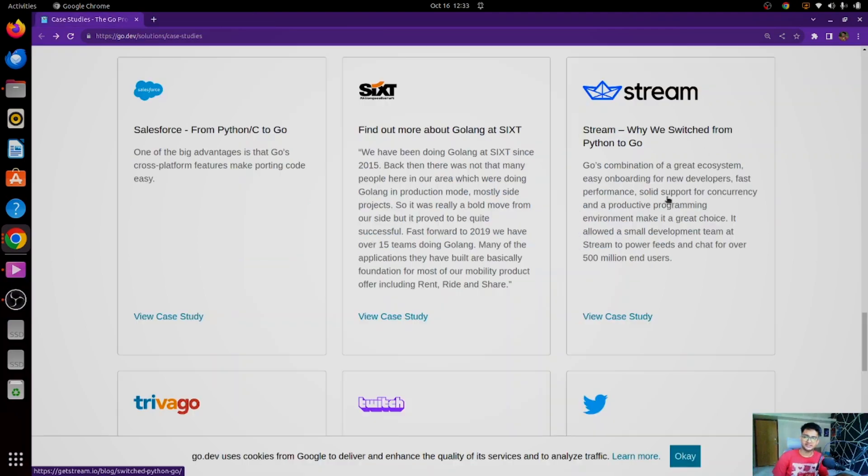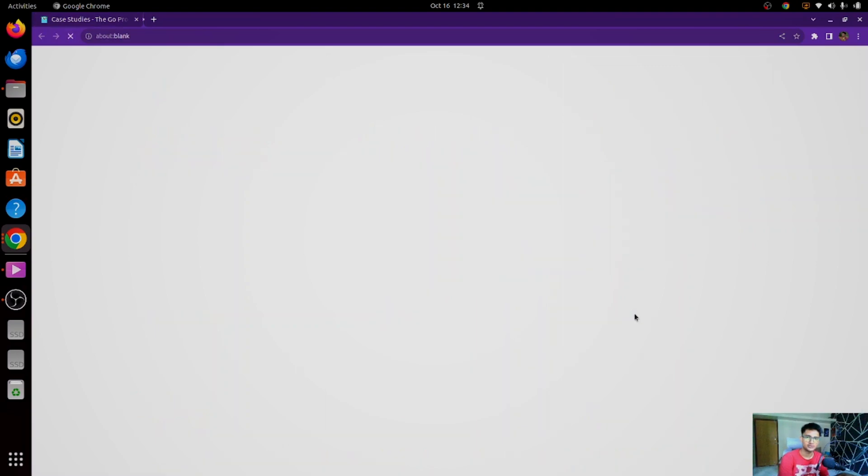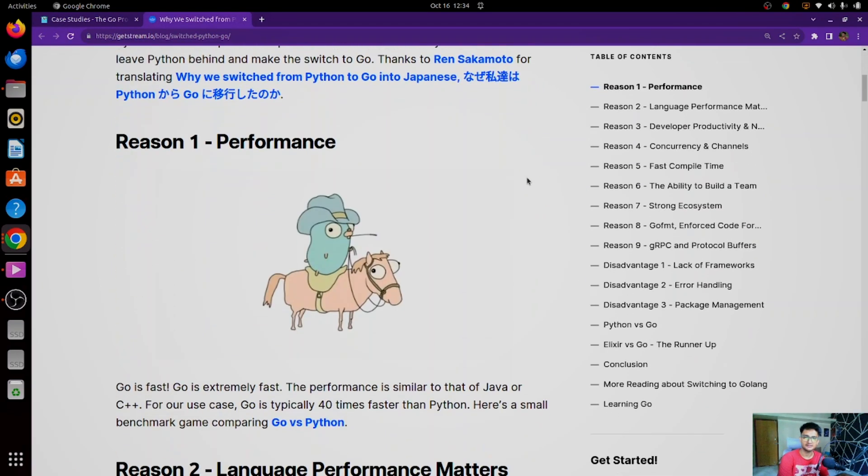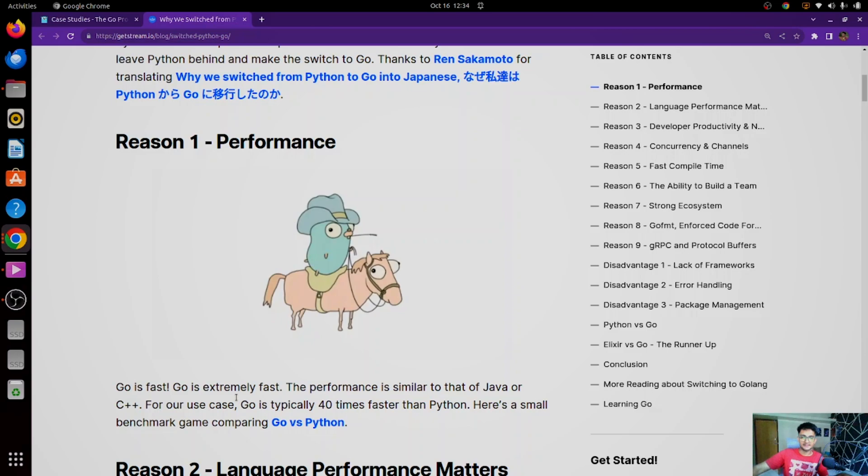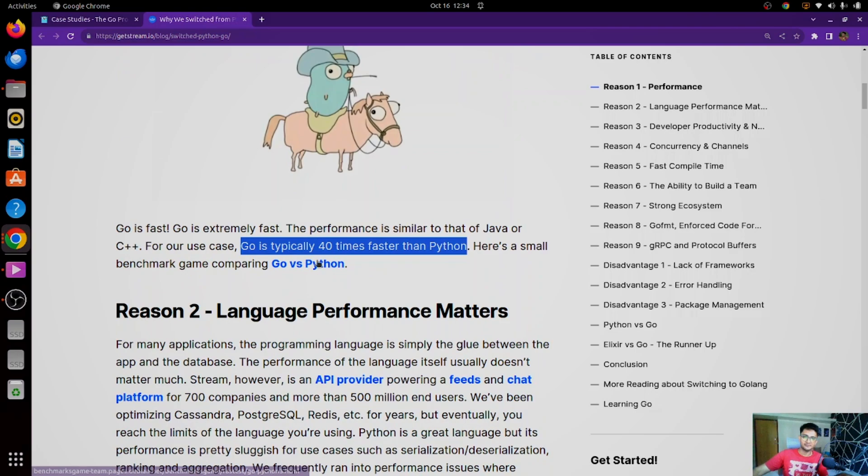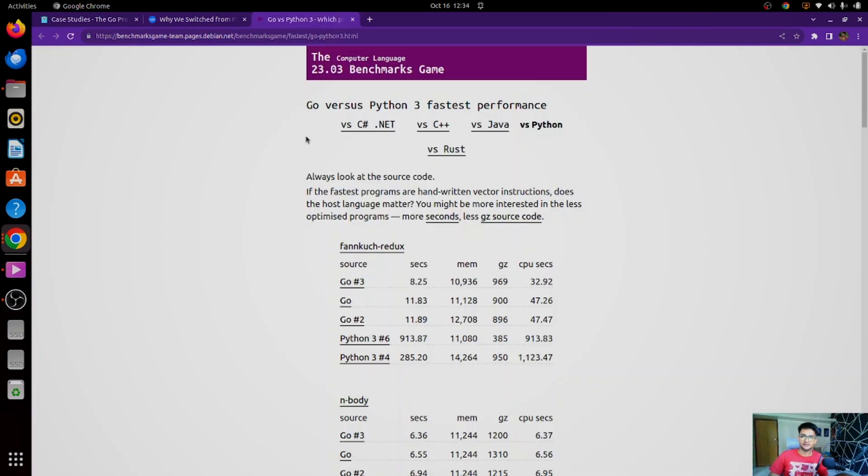Another interesting case study that has more information is by Stream, and they define why we switched from Python to Go. So in this, you can see the different reasons on why they have shifted from Python to Go. The first one is performance, and they say Go is extremely fast. It is typically 40 times faster than Python, and they also have a link for a benchmark game that will define the speed, and you can go and try it out.